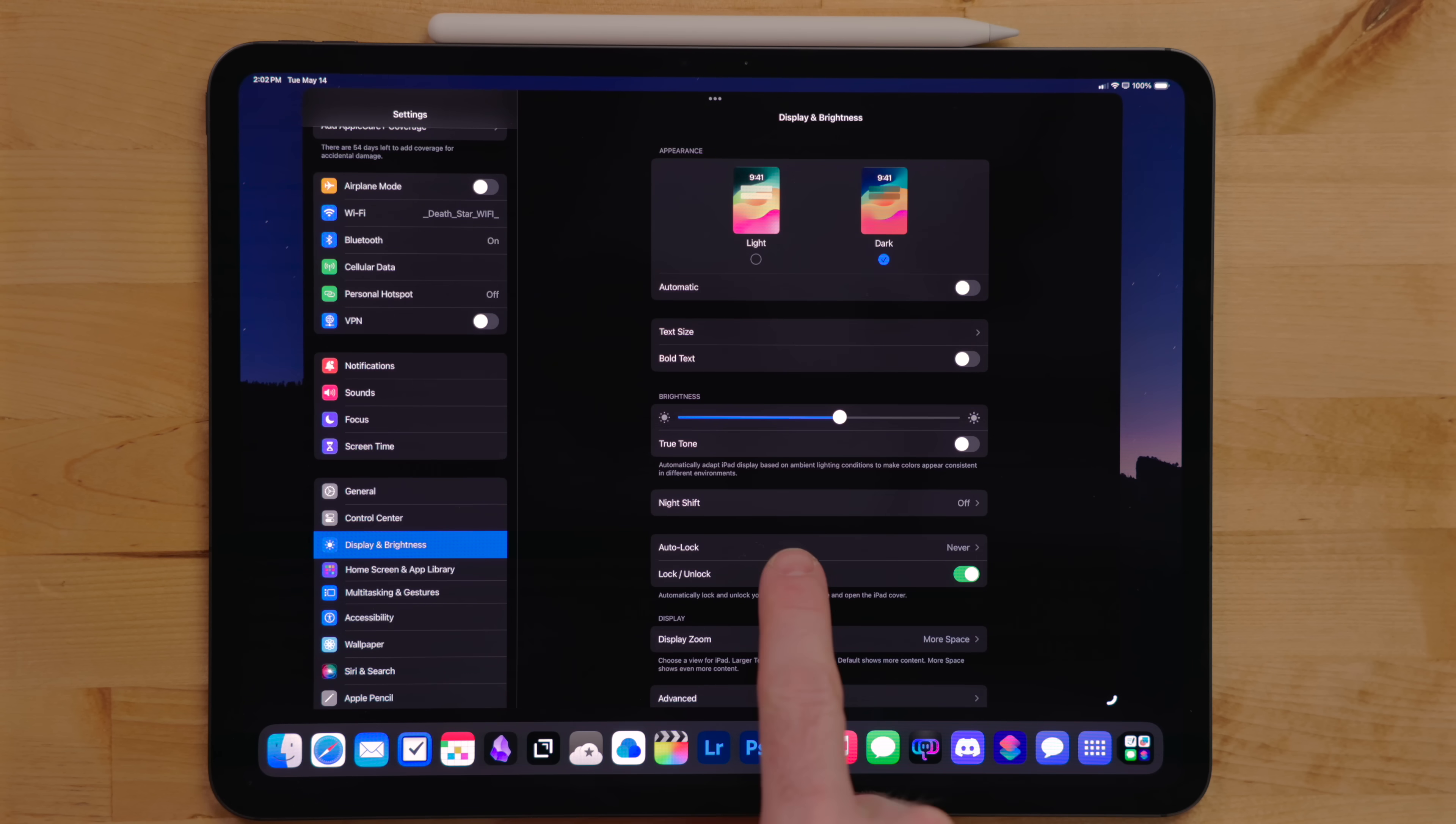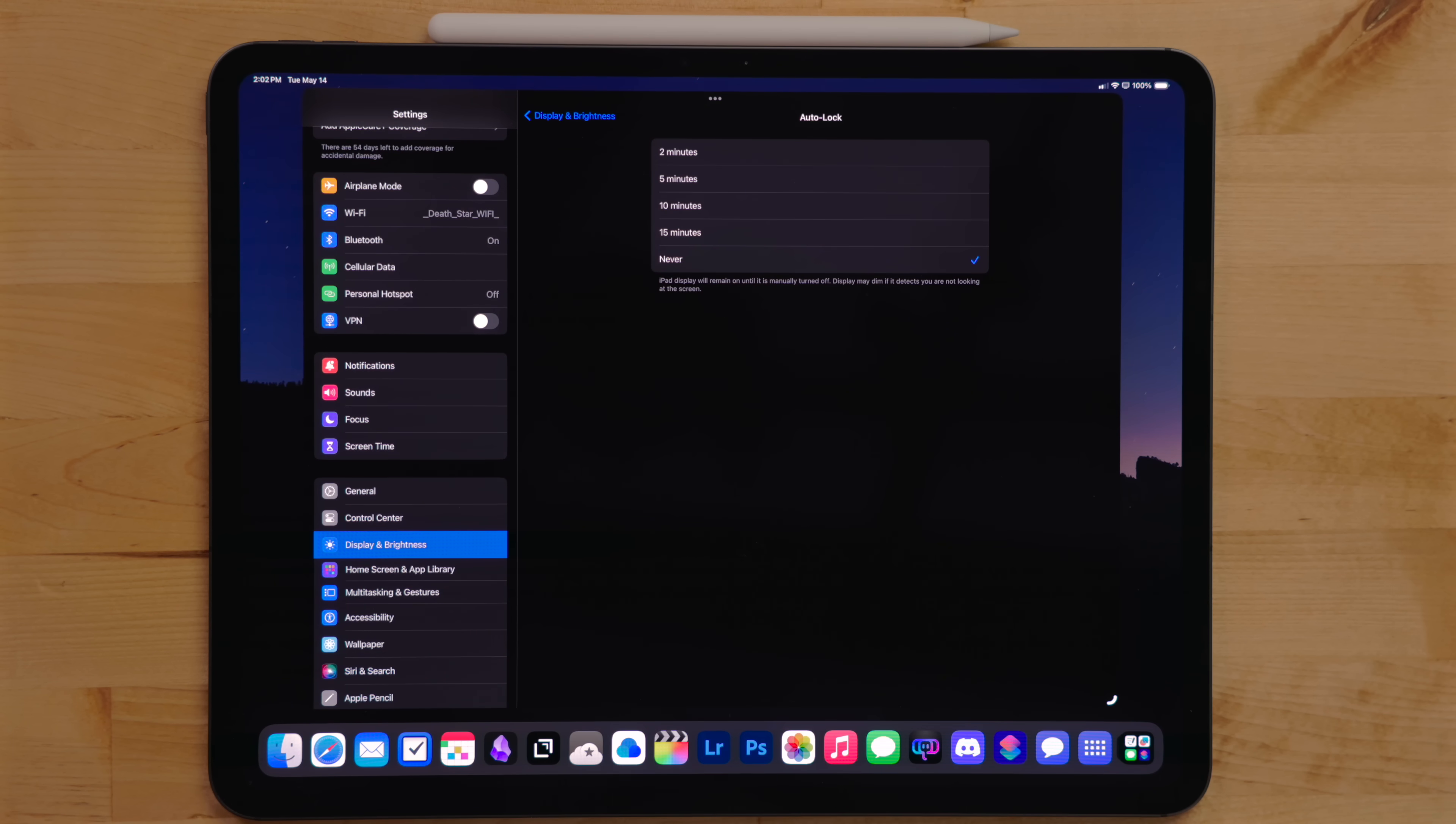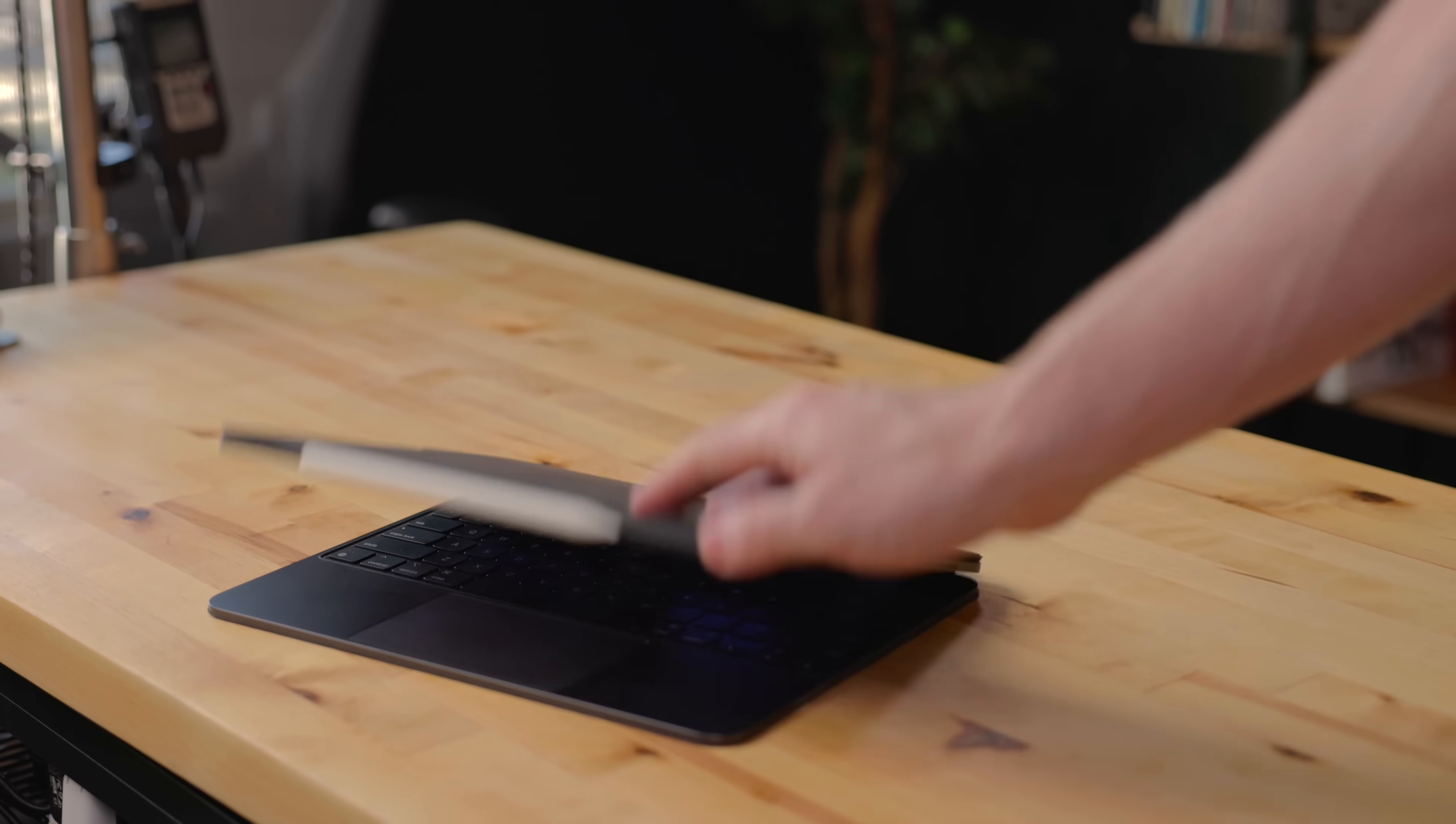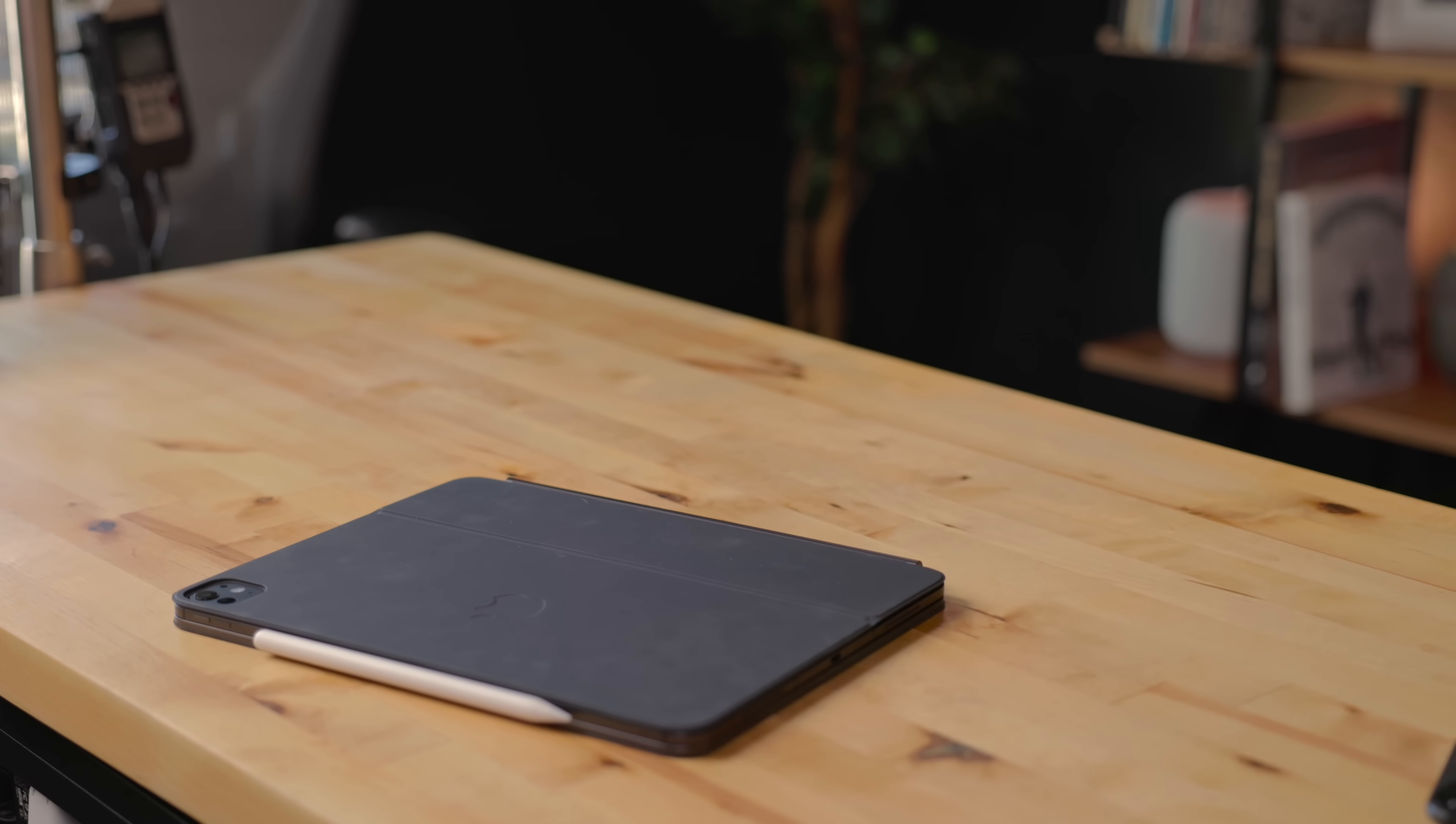Then I go into display settings and turn off auto lock. I don't want my computer automatically locking after a set amount of time. Besides, I never forget to lock it in tablet mode. And when I have the magic keyboard, closing the lid auto locks it anyways.